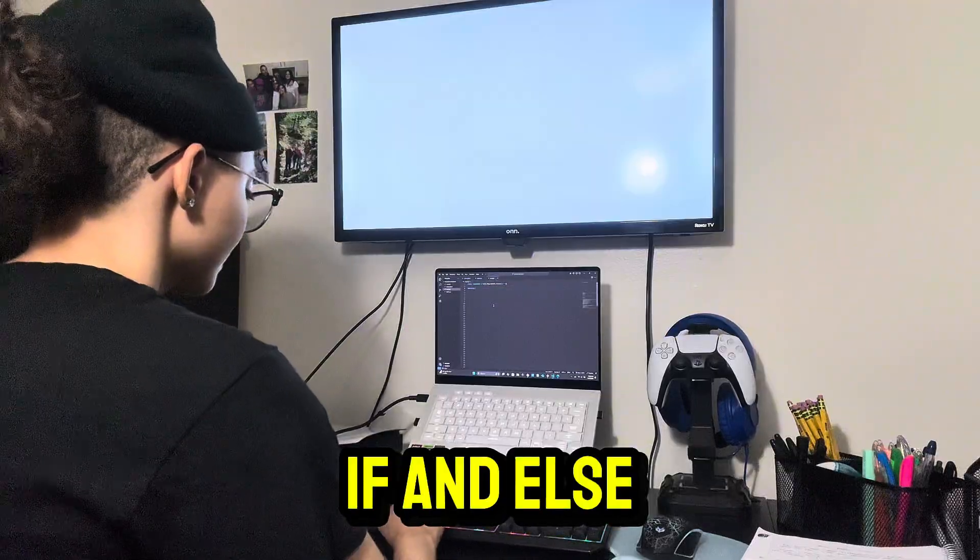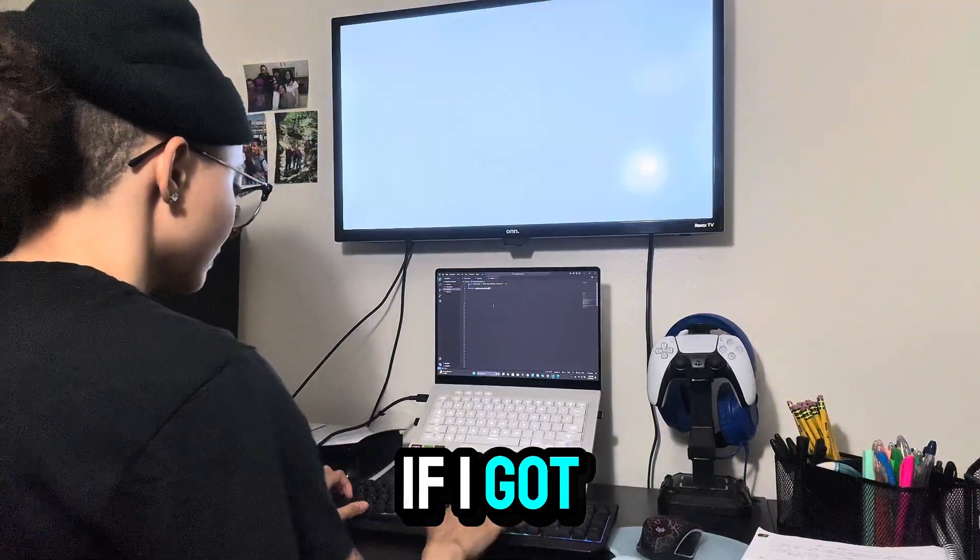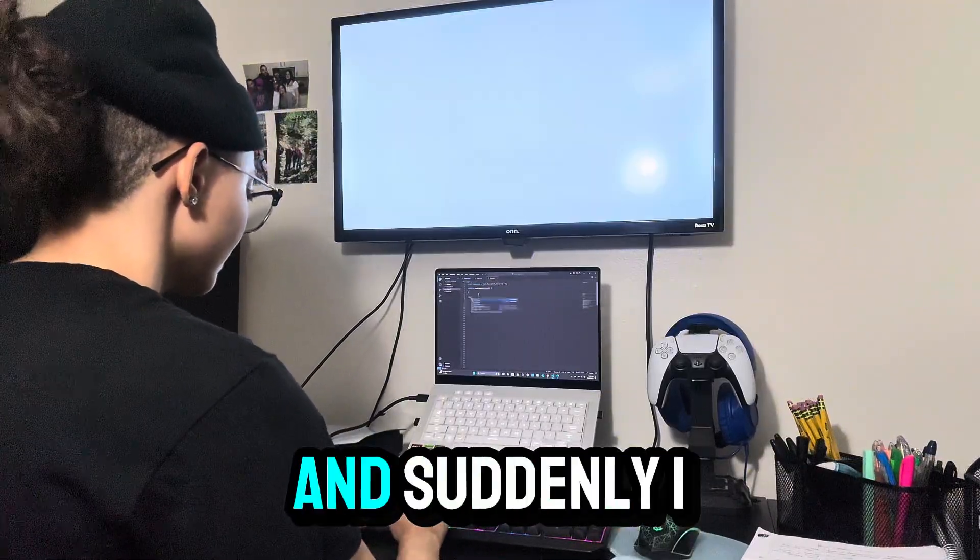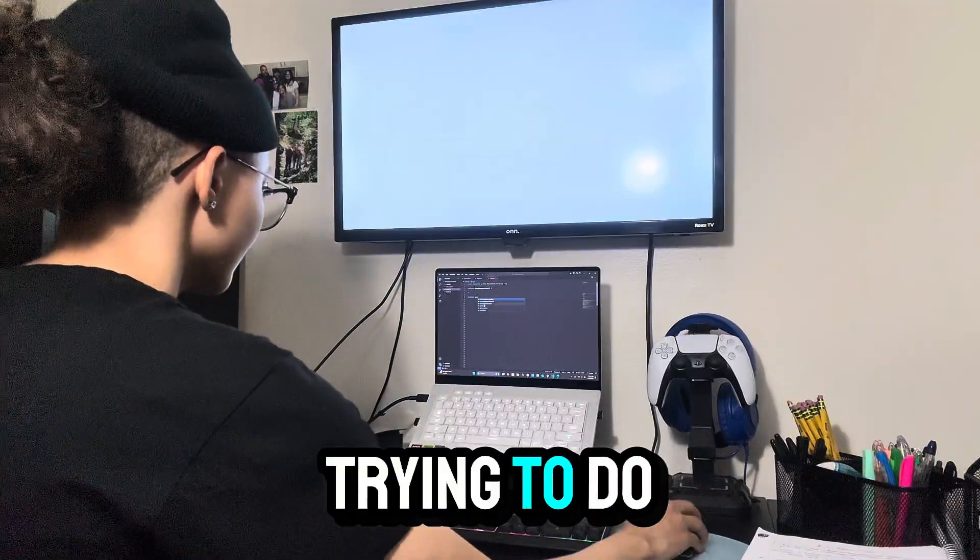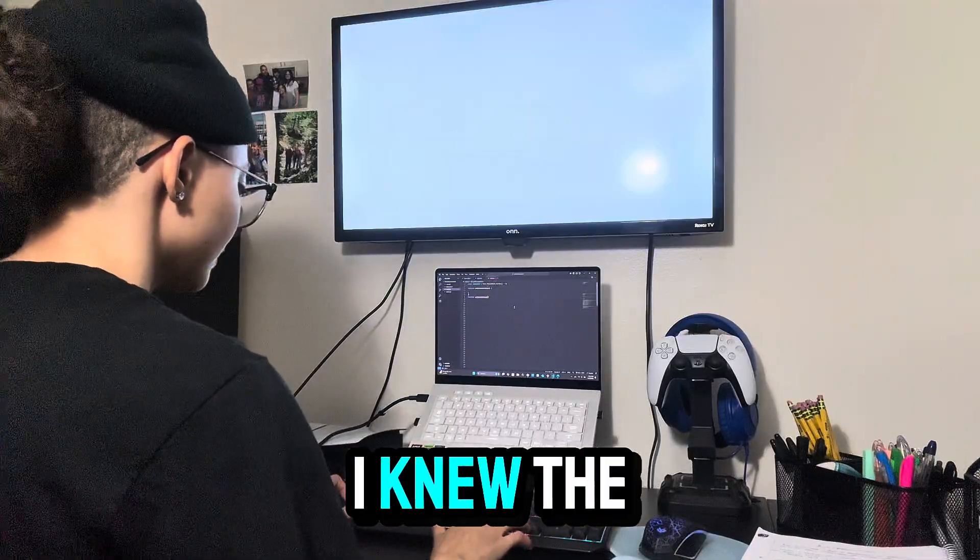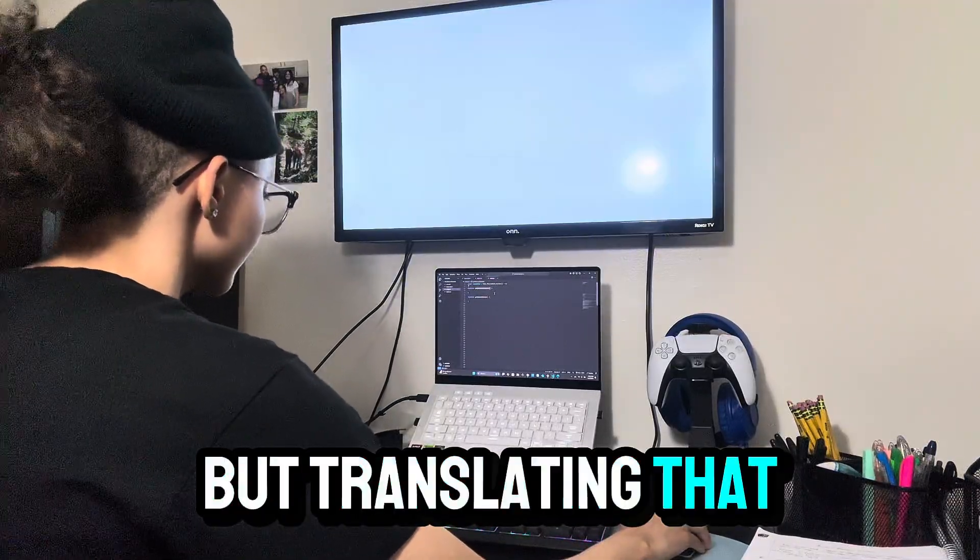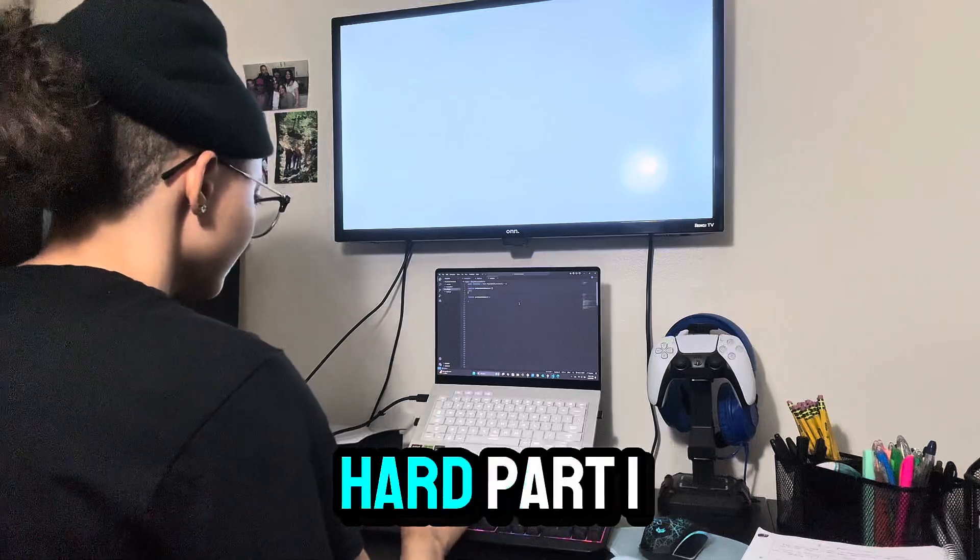But the second I started writing if and else, I got stuck. I'd look at my code and suddenly I couldn't even tell what I was trying to do. I knew the logic in my head, but translating that into code, that was the hard part.